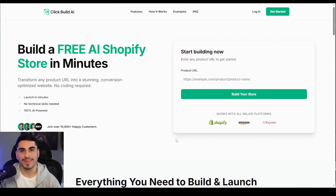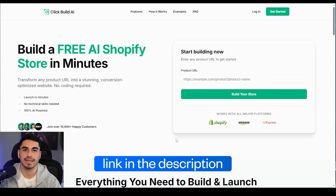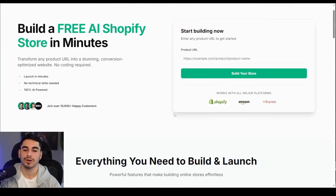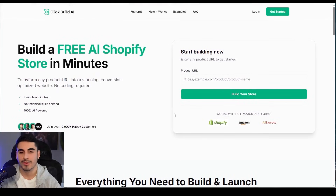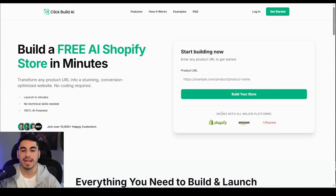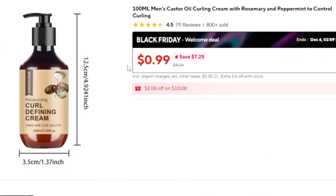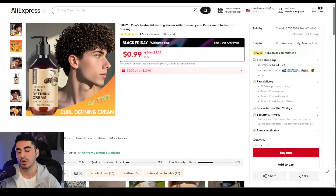The AI tool we're going to be using today is called Click Build AI — I'll have a link for it in the description below. The way this tool works is crazy simple: you're going to be able to paste another Shopify store's link, an Amazon link, or an AliExpress link.